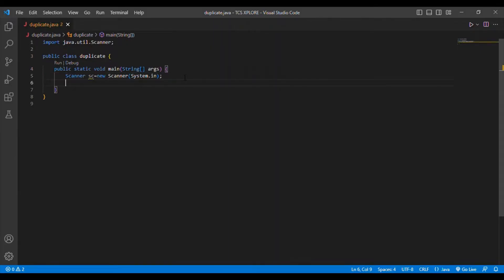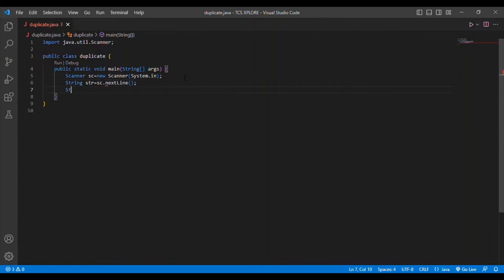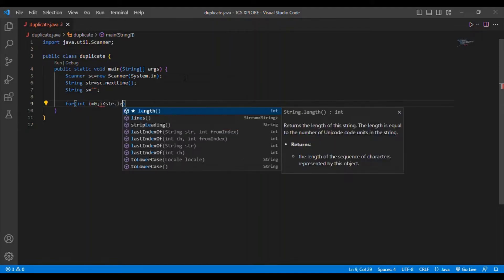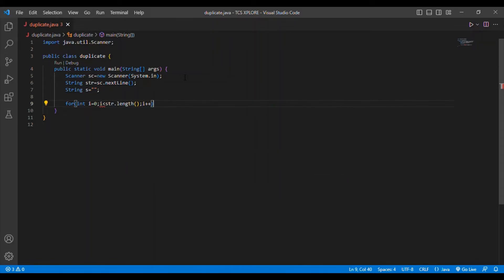I am going to declare a String input because I am removing duplicate characters from a string. String str = sc.nextLine(). Then I initialize a string variable 's' as null. Then I am putting a for loop: for(int i = 0; i < str.length(); i++).